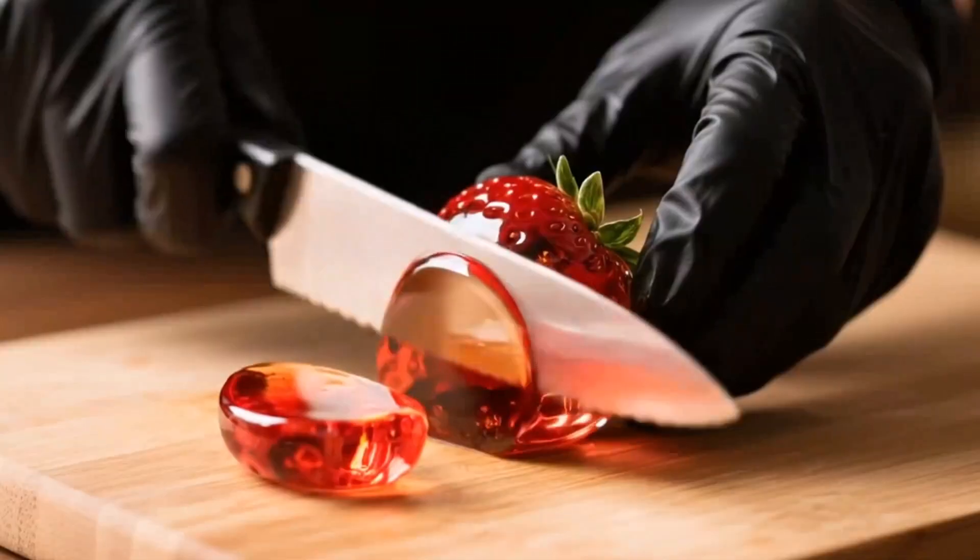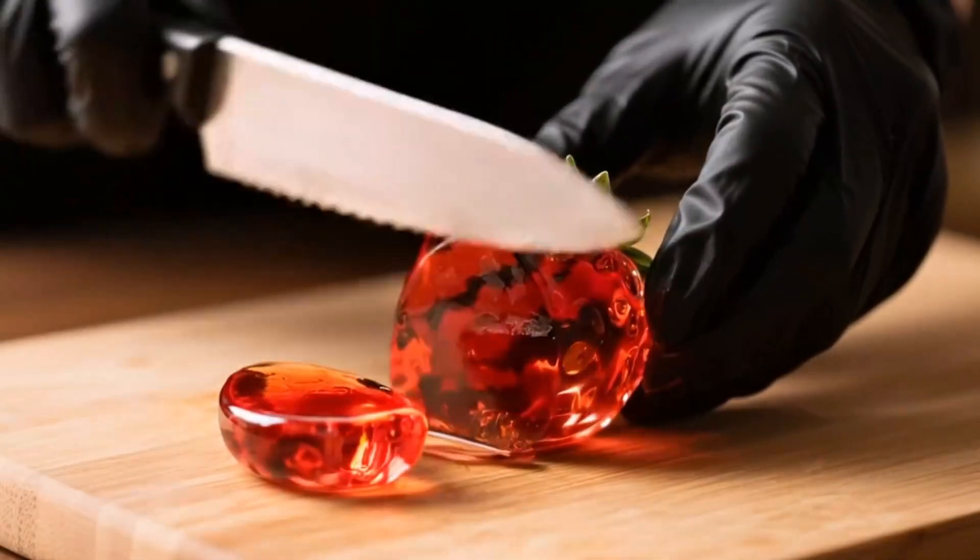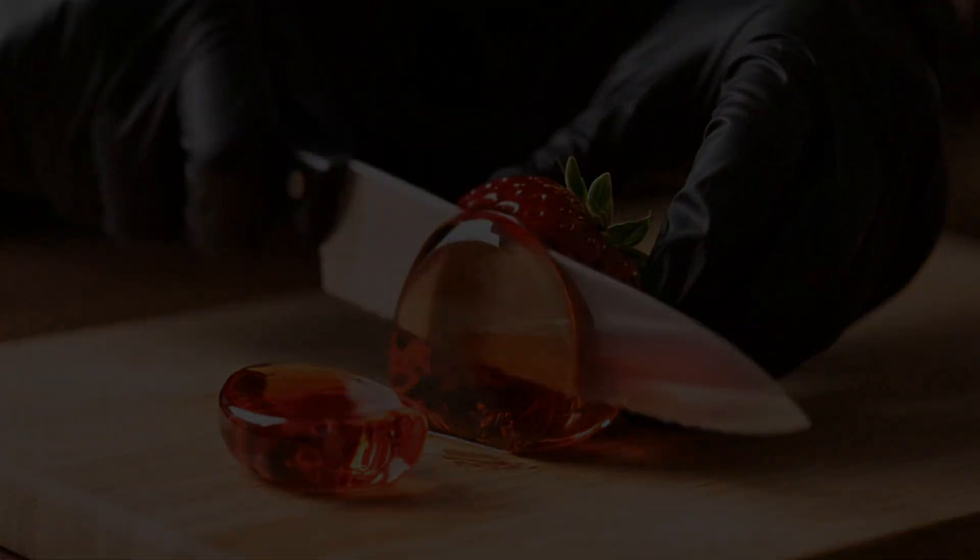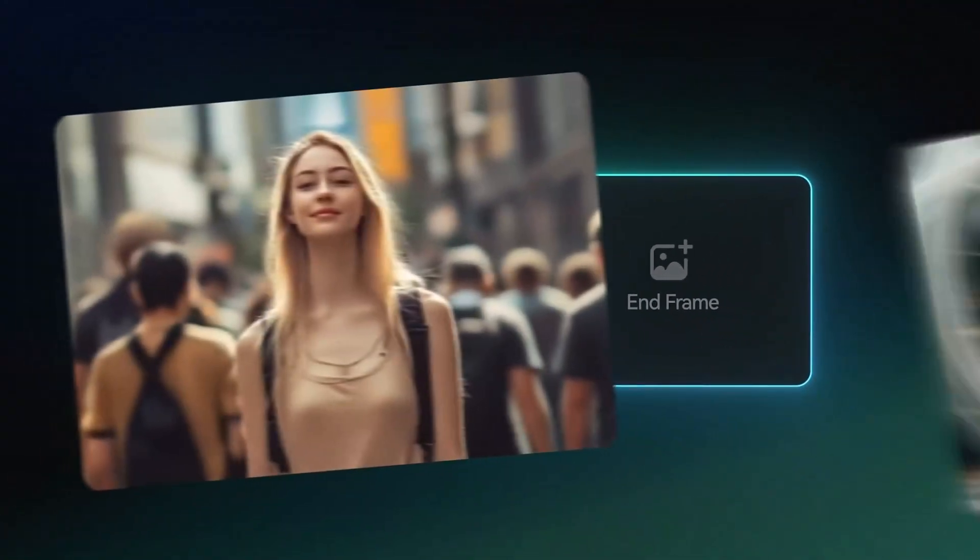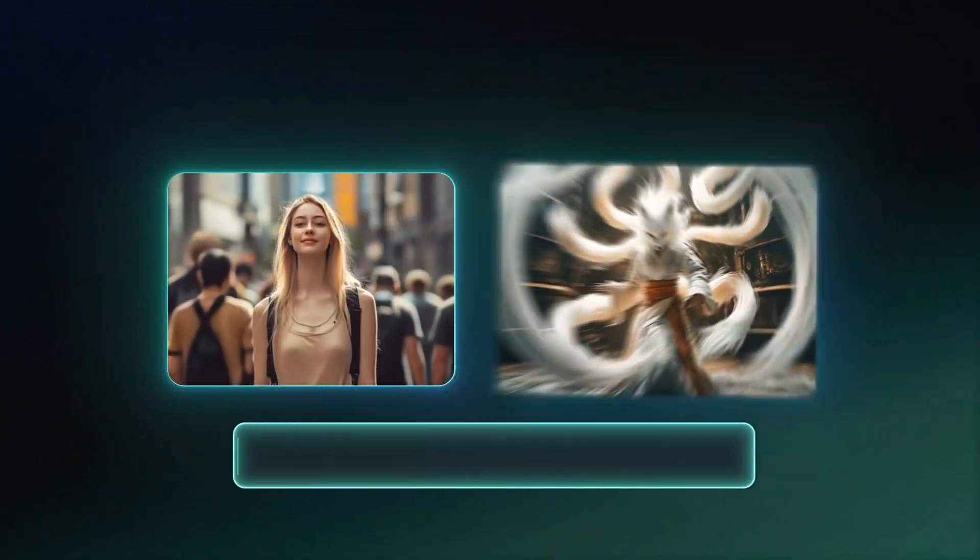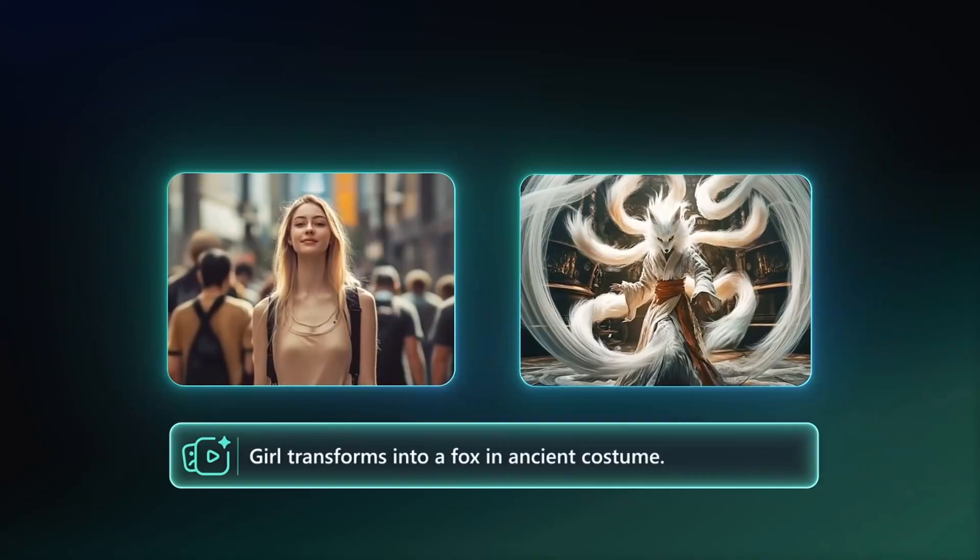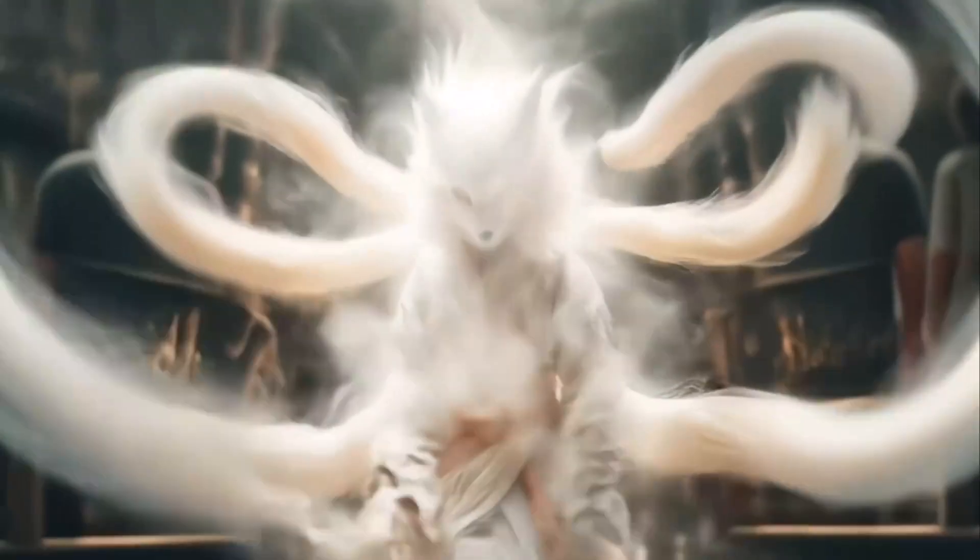Creating stunning videos just got smarter. Whether you're a beginner or a pro, video editing no longer needs to take hours.